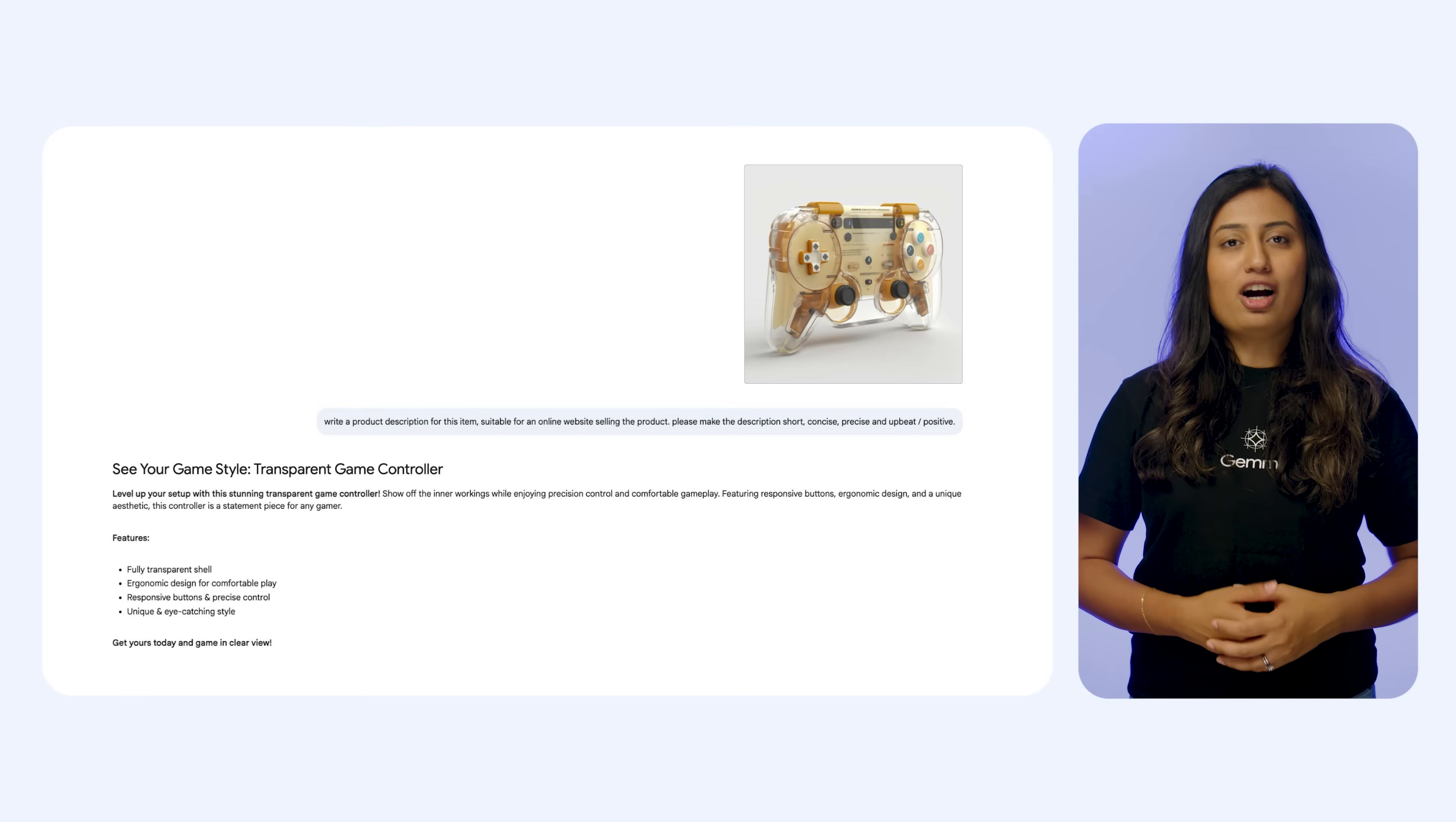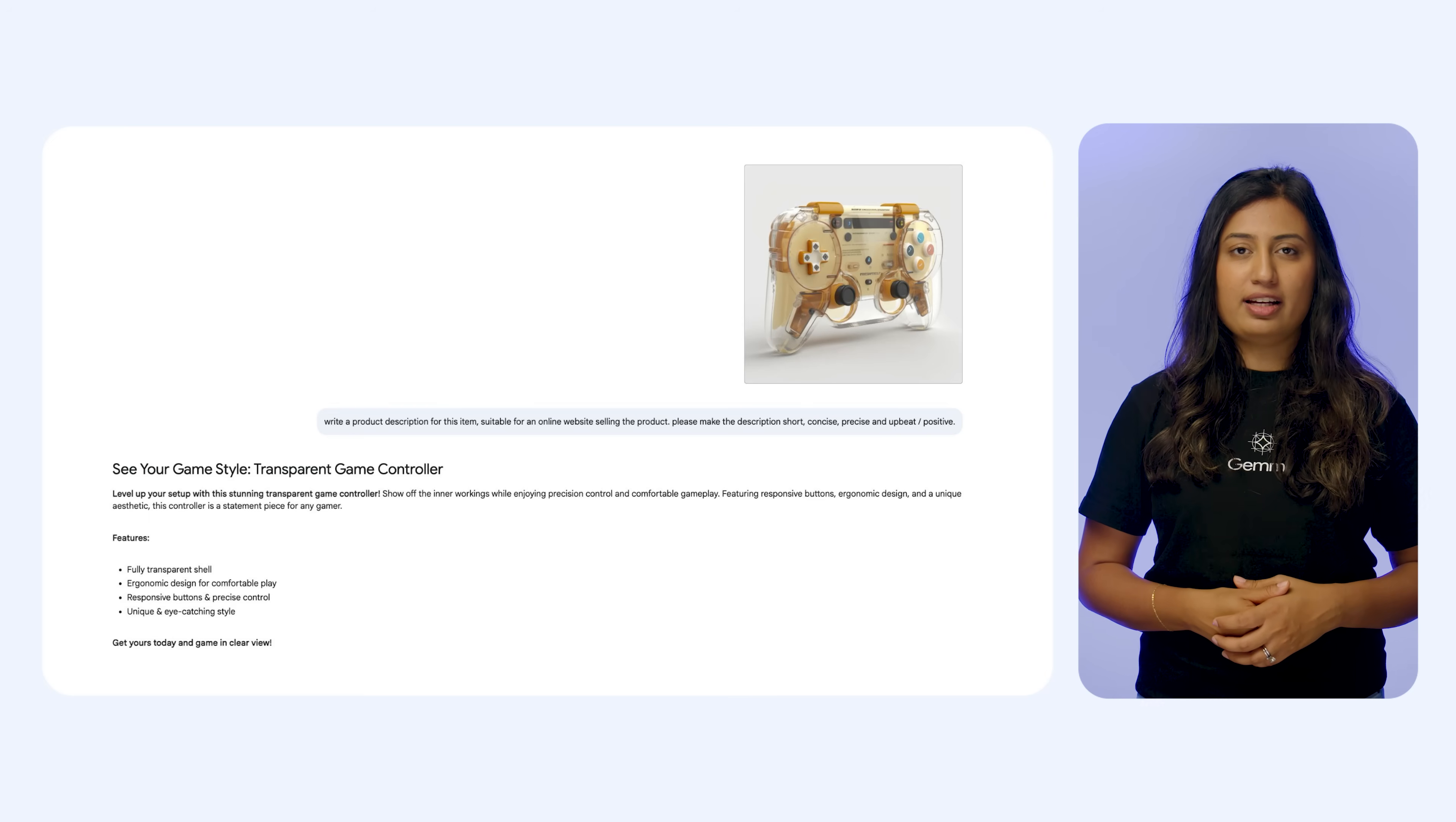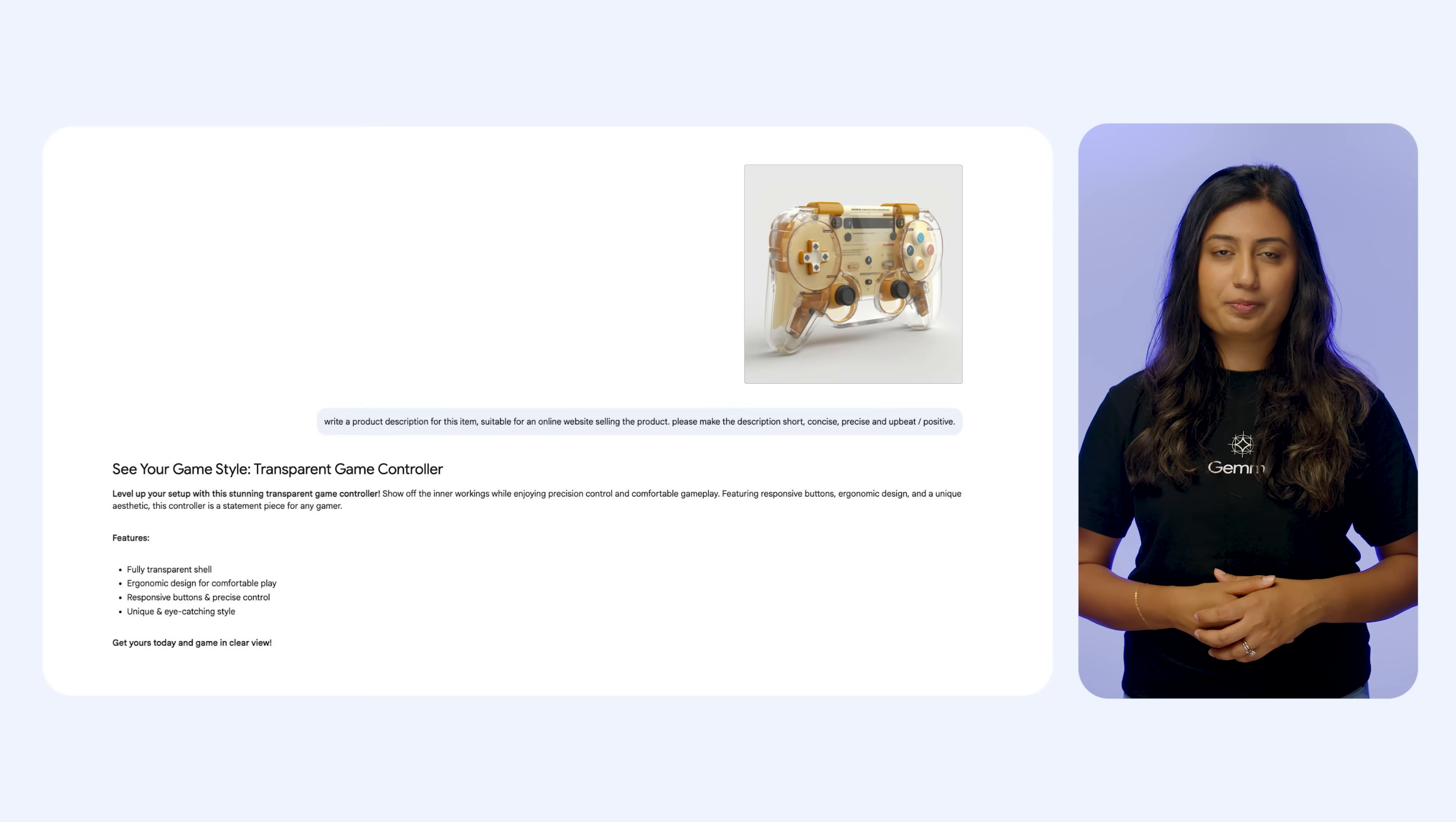State-of-the-art understanding and generation of text. Gemma 3 excels at understanding and generating high quality text. This is crucial for providing context to images or videos and for generating rich and descriptive outputs.